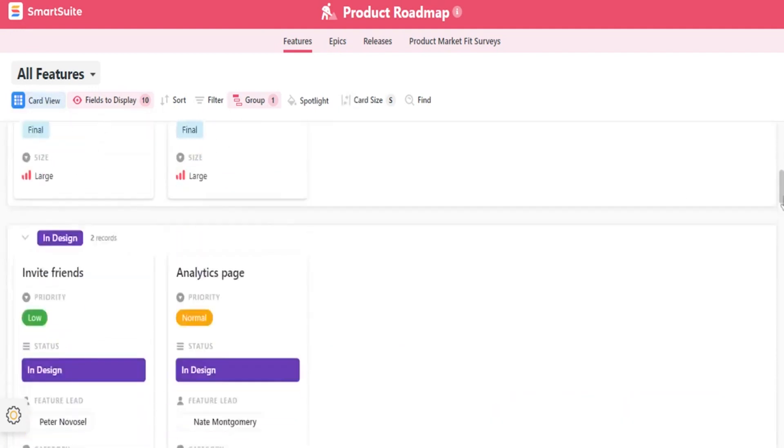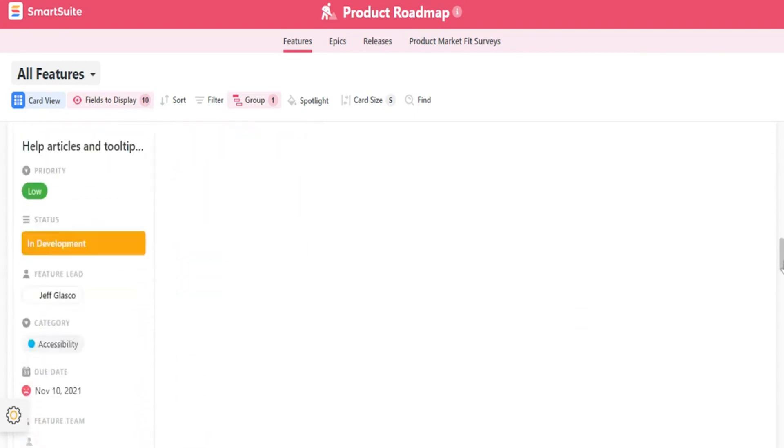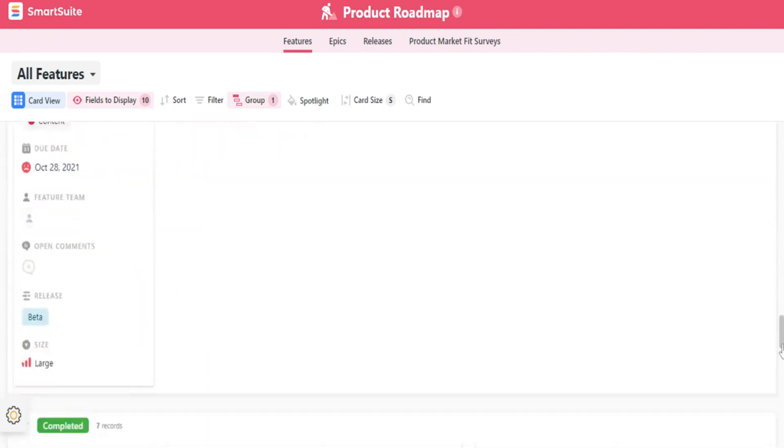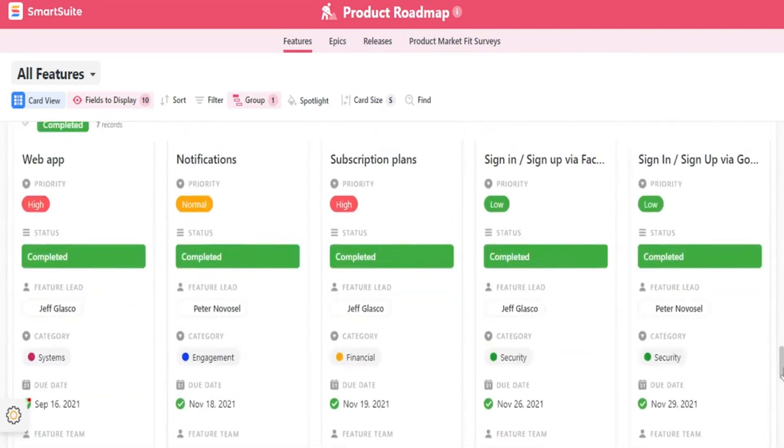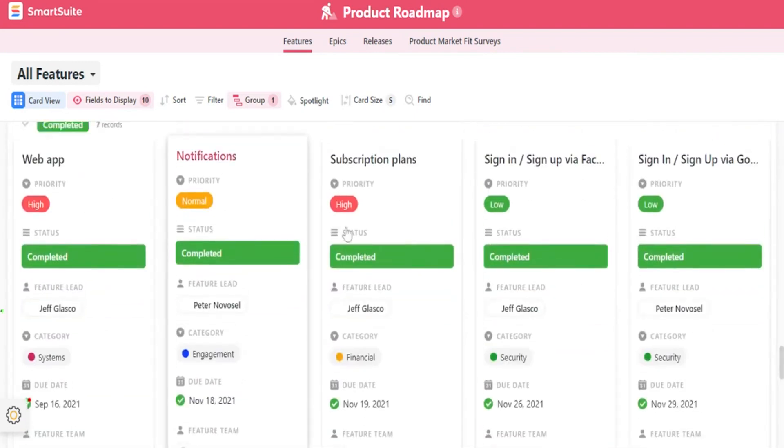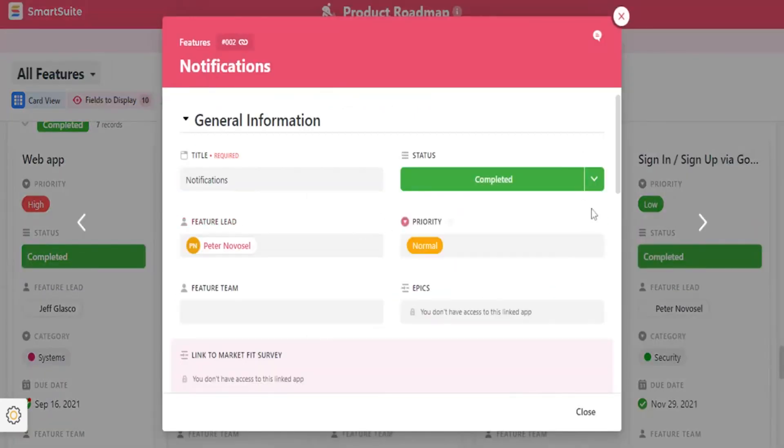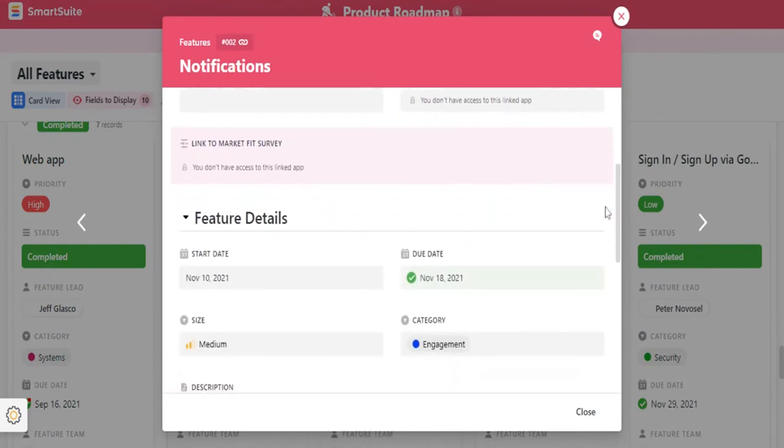The Features app serves as the front door to product development, allowing product managers to document features at a high level, link to market research, and downstream applications with more detailed requirements and user stories.